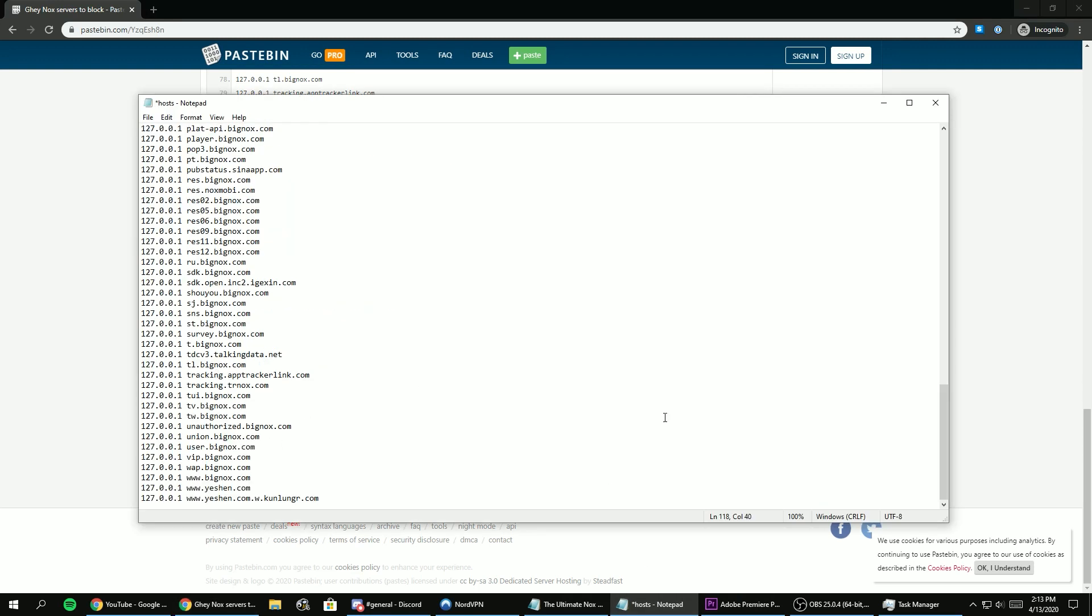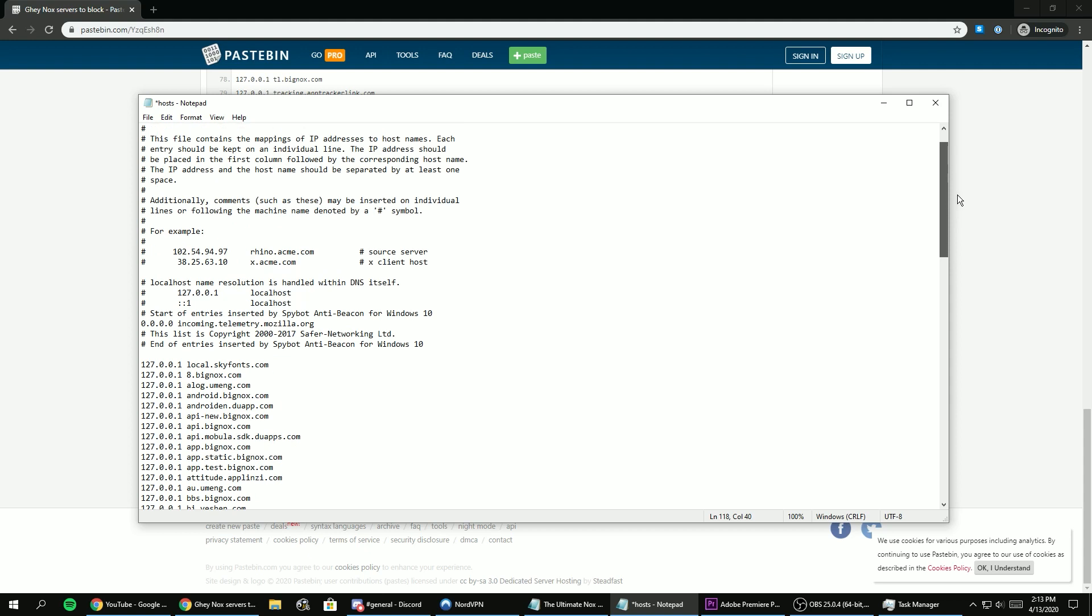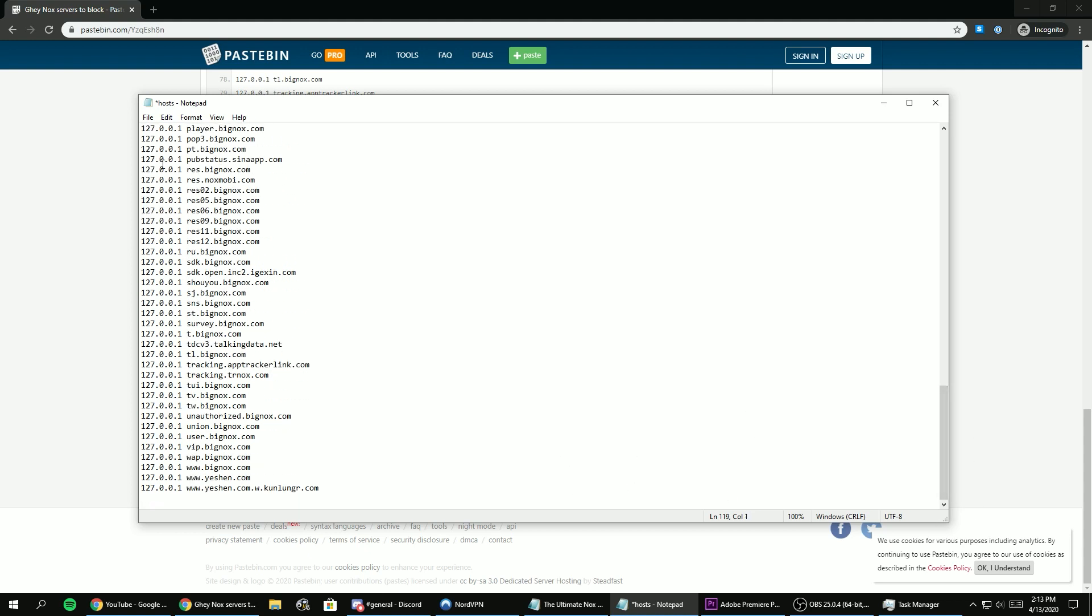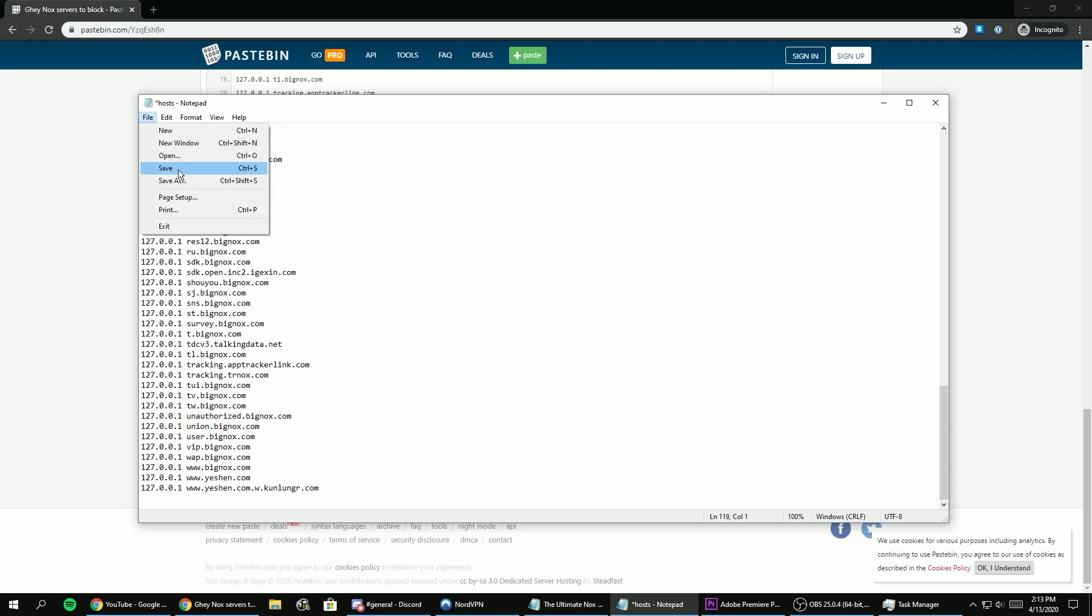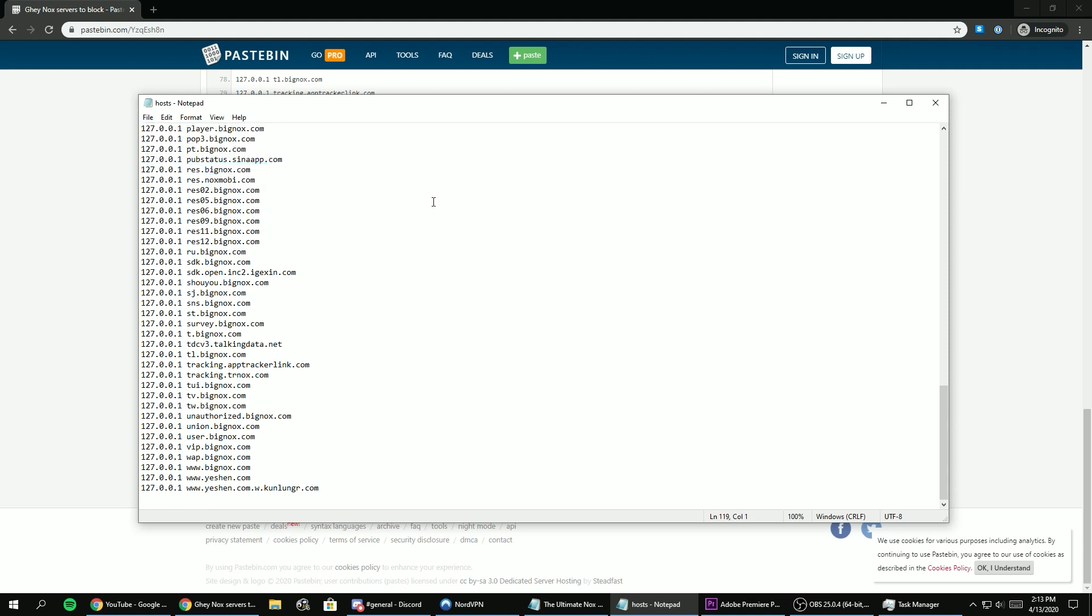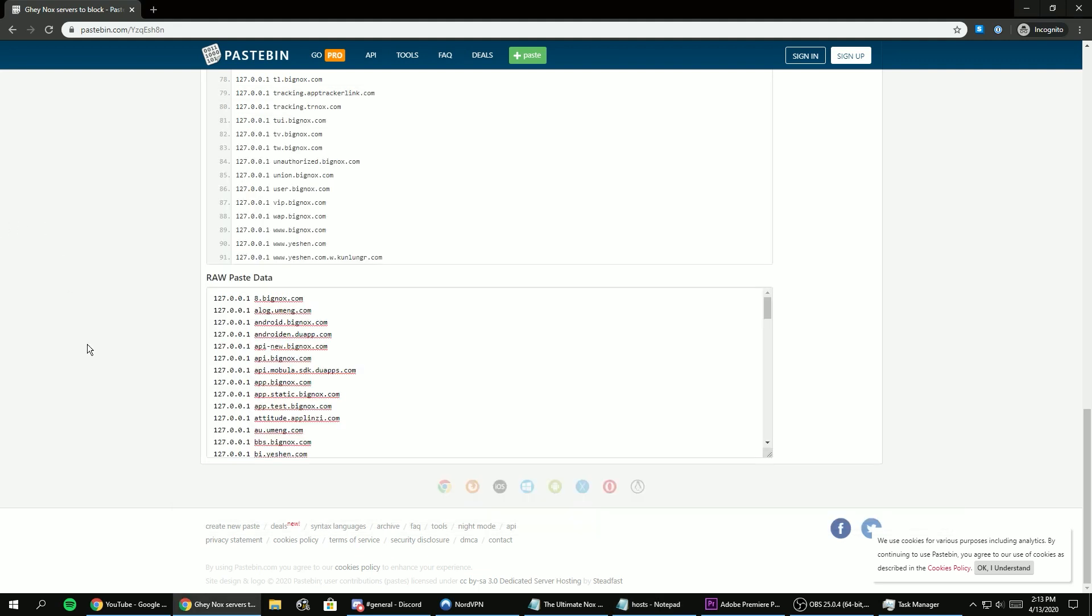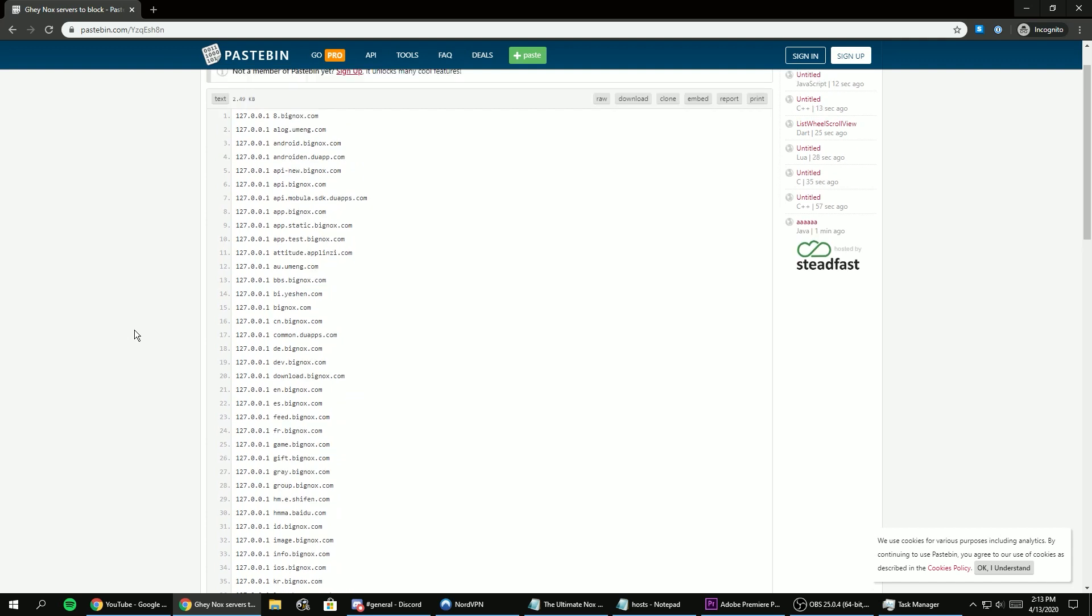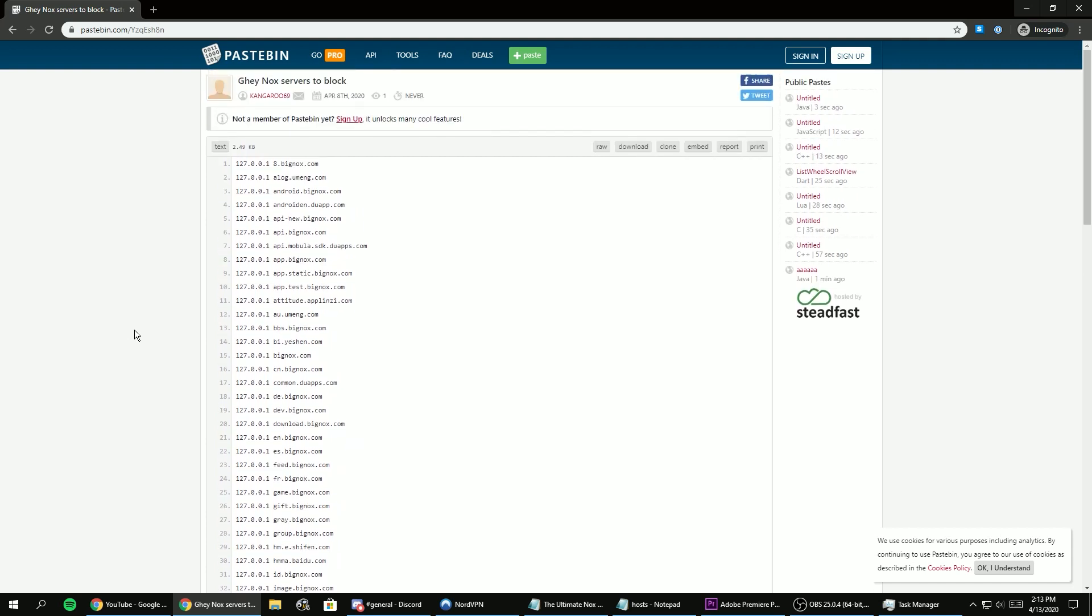I will keep updating this paste link with new domains that Nox connects to, so check on it from time to time. Also, please be advised that after you do this, you won't be able to connect to Nox's official website. So if you want to stay up to date with Nox's latest version, you'll need to delete all the lines that you've added in the host files and reboot to update Nox.